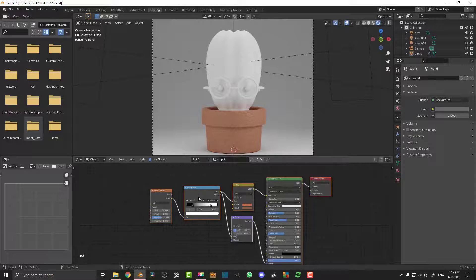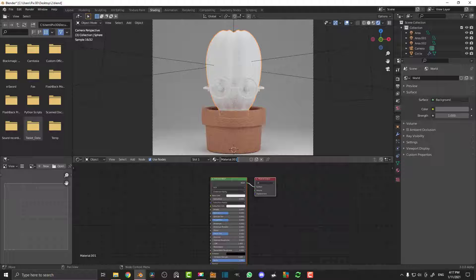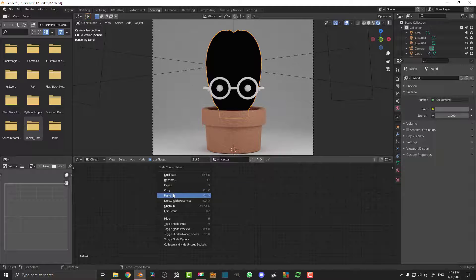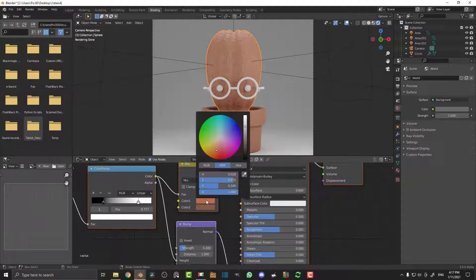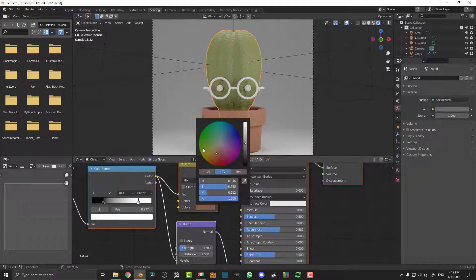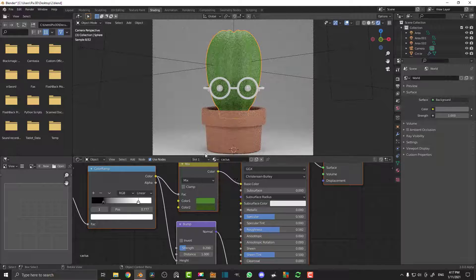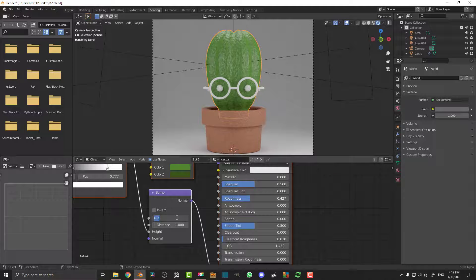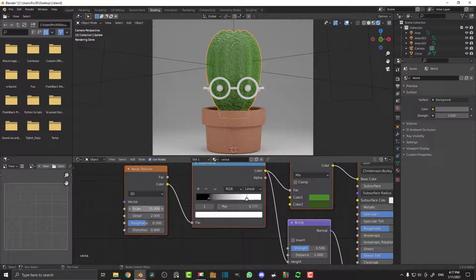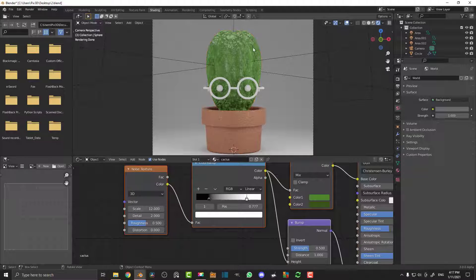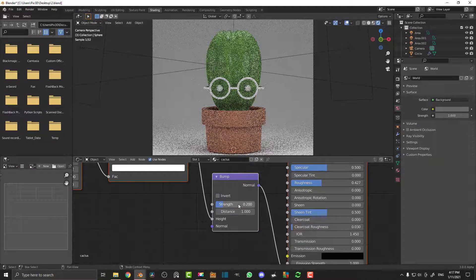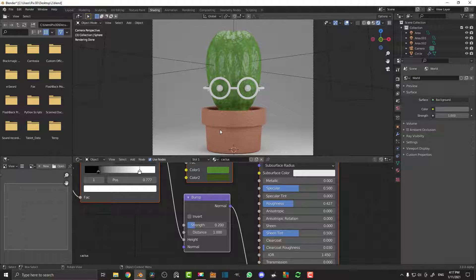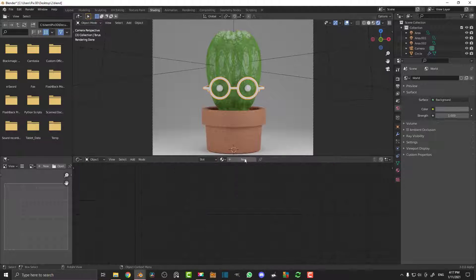Select all those nodes, right-click and Copy. Now click on the cactus, click New, call it 'cactus'. Delete the two default nodes, right-click and Paste. Now just change the colors to nice green values — a slightly different green for the top and bottom color. Decrease the roughness a little bit. For the bump, set the Strength to 0.5, then come to the Noise Texture scale and set it to 12. You can also try a strength of 0.2 — see what looks better. That's the cactus surface sorted.